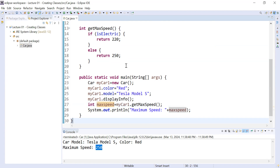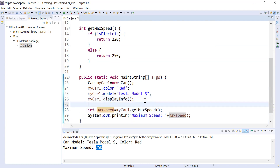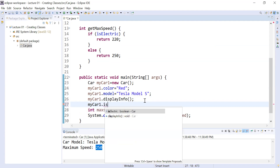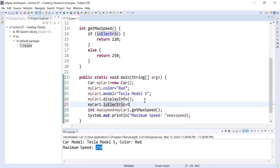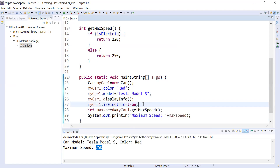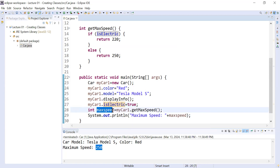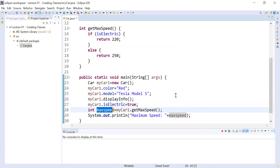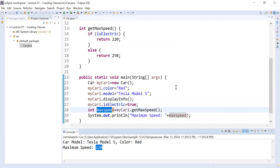If you would like to change the vehicle to electric, you can call the variable from the object: myCar1.isElectric = true. Now this vehicle is electric. When you call the getMaxSpeed function, it will calculate the speed based on the electric condition, and the speed of the electric vehicle will be 20.